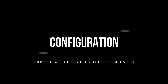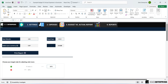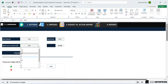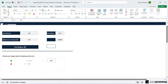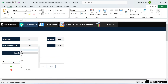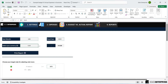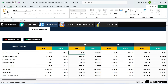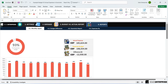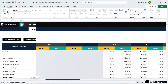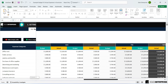Our Excel template includes a configuration module with a settings area to configure the start month, fiscal year, and currency selection — available for 16 currencies. For example, if you want to select euros, choose the EUR option. If you want to select pound sterling, select GBP. The change will automatically be applied to the entire sheet.